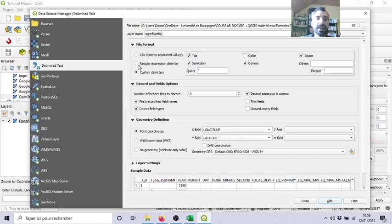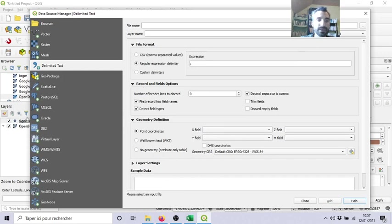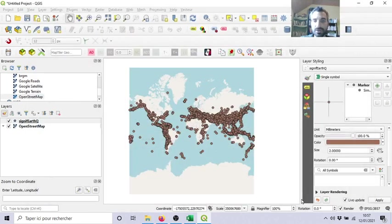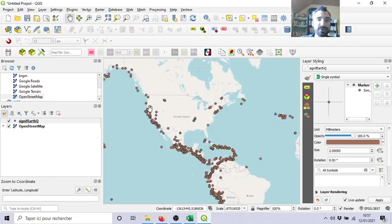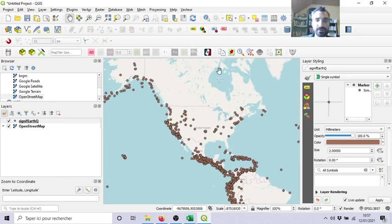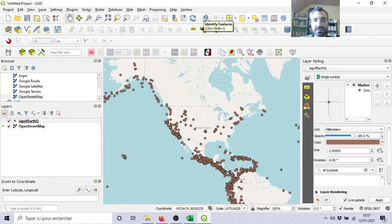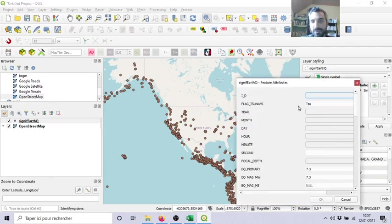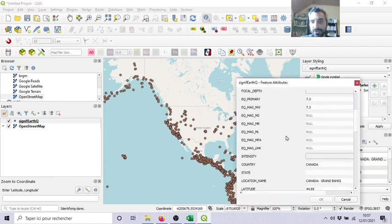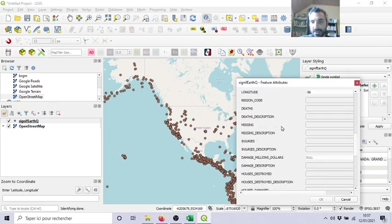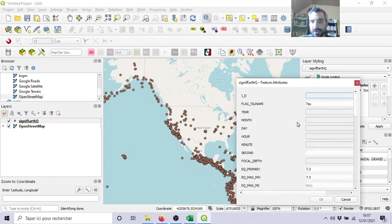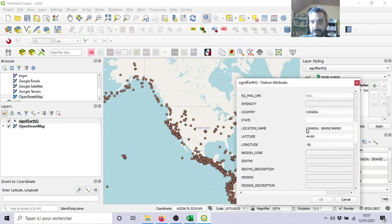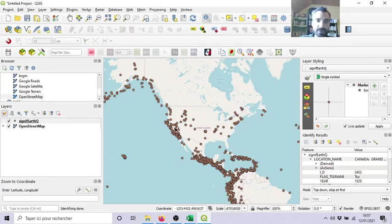So you will add, it's up here on the background, you can close, and ta-da, you see, now you have objects, point objects, where each point is an earthquake. Okay? So again, if I select one point, it will provide information, you see, magnitude, tsunami, it was in Canada, we don't know about the number of deaths because it was probably a long time ago, etc. Okay.